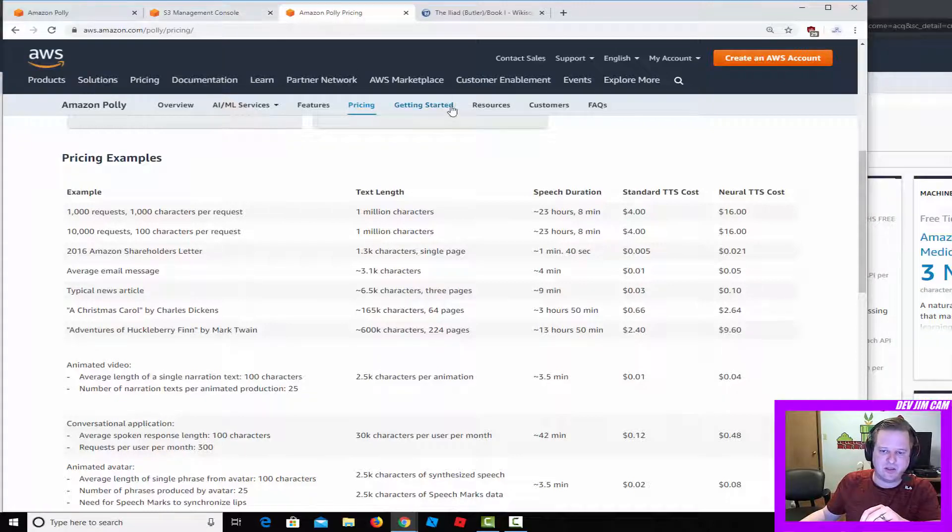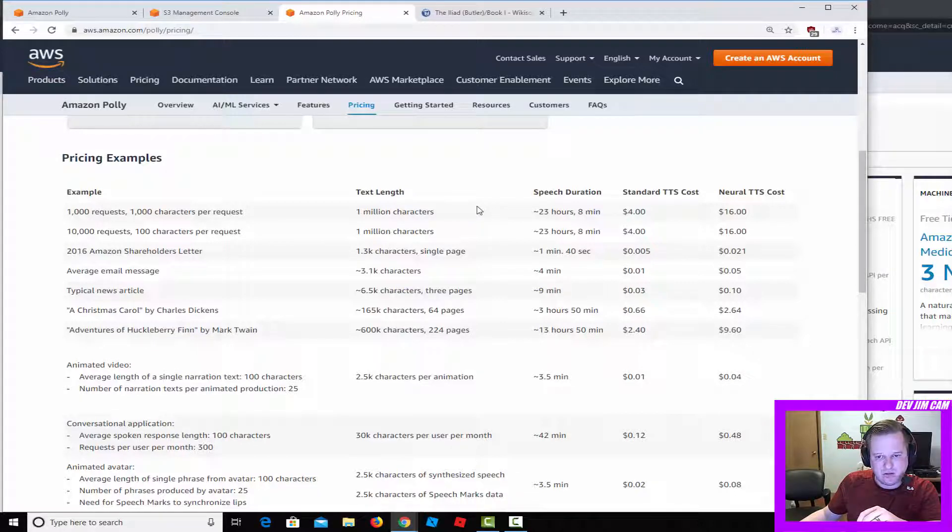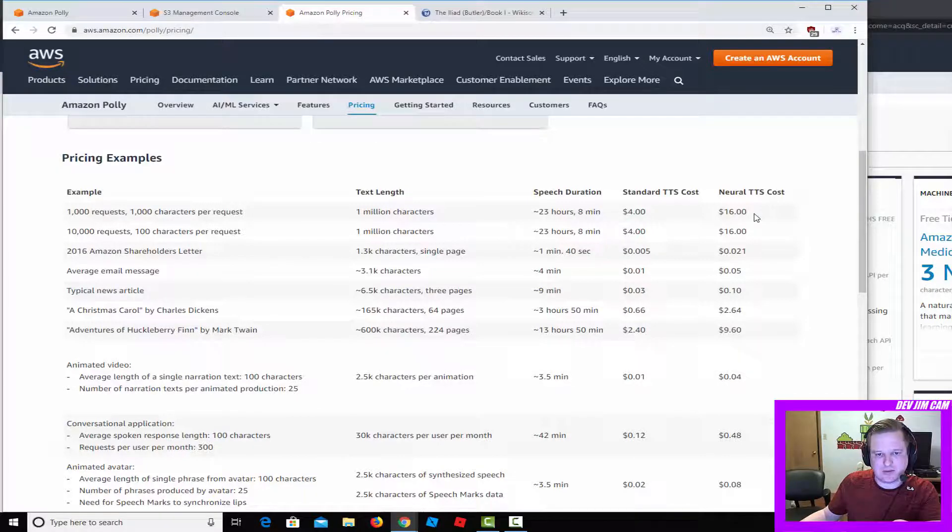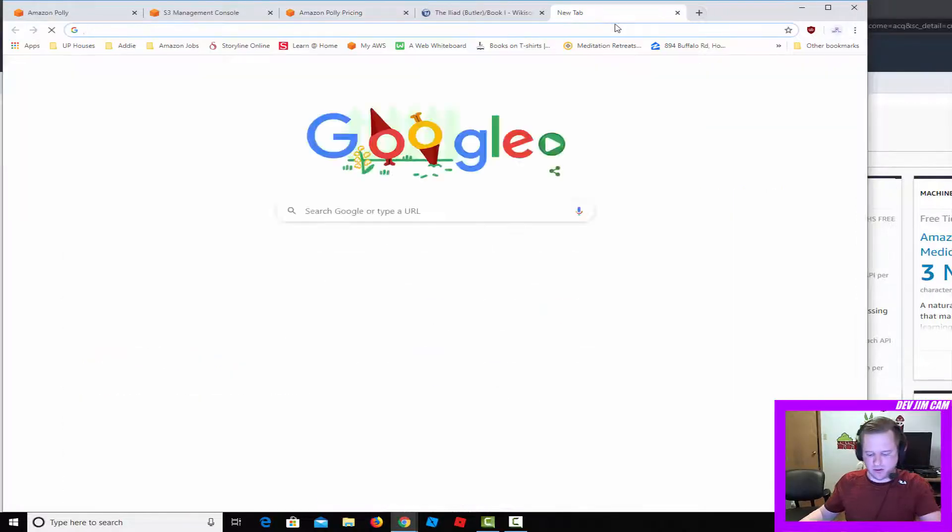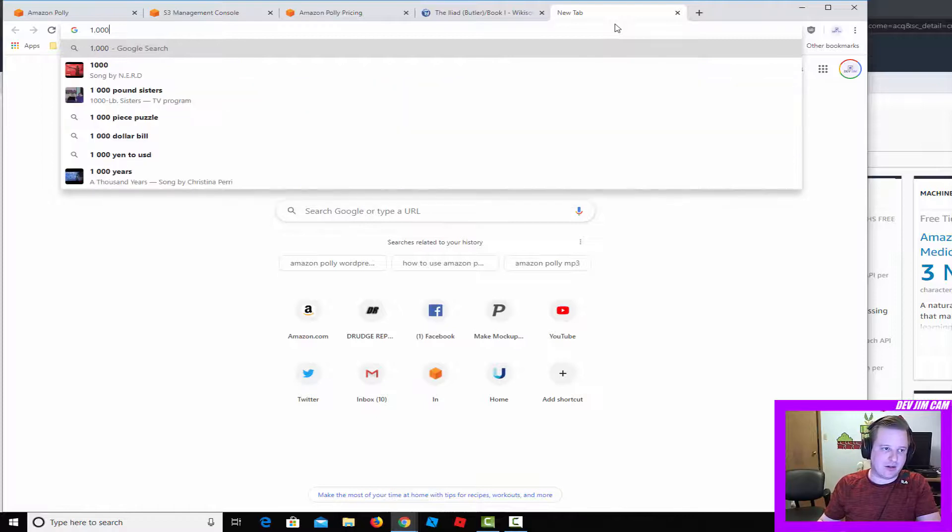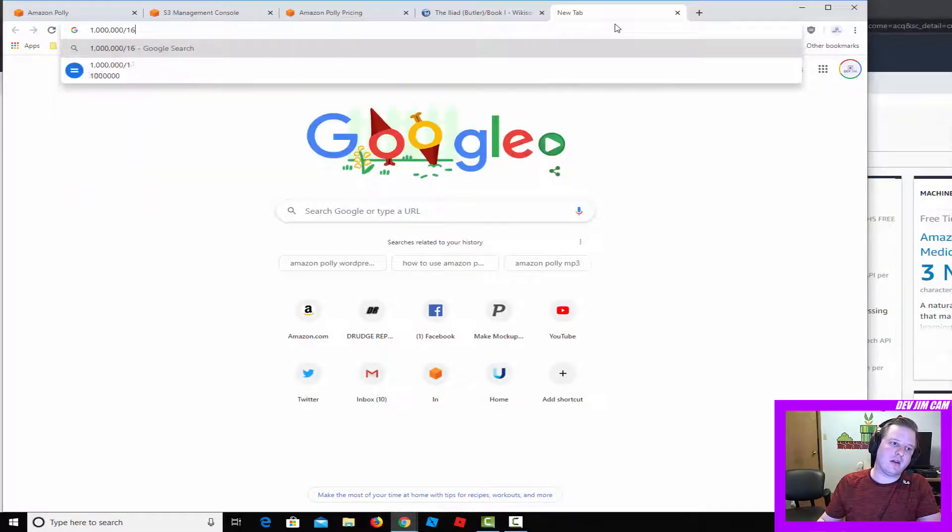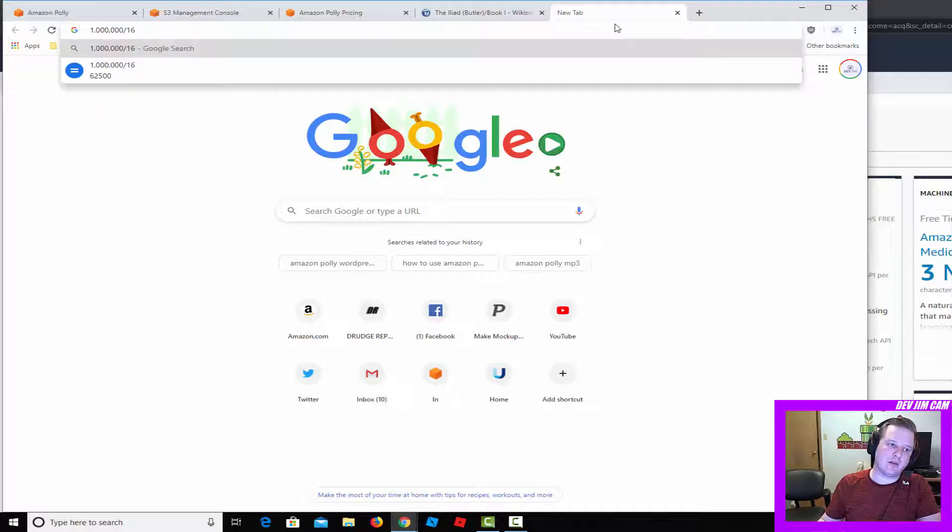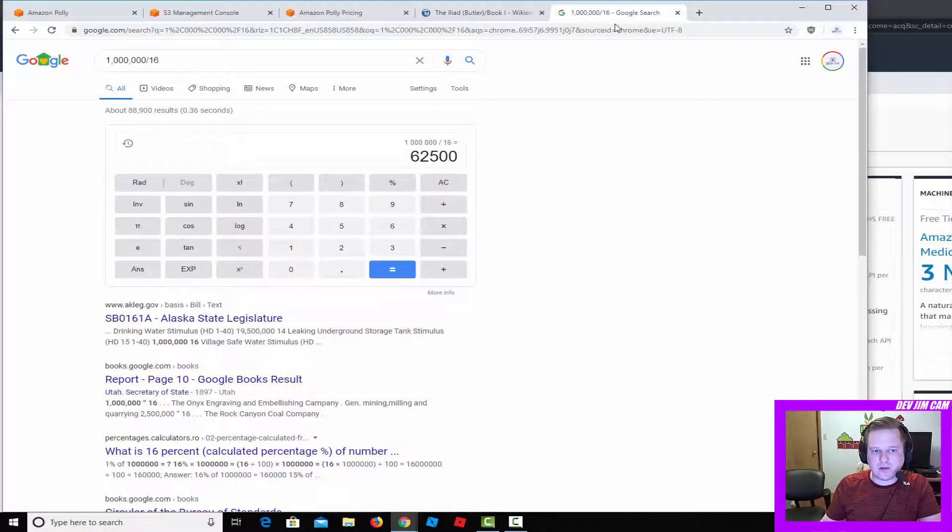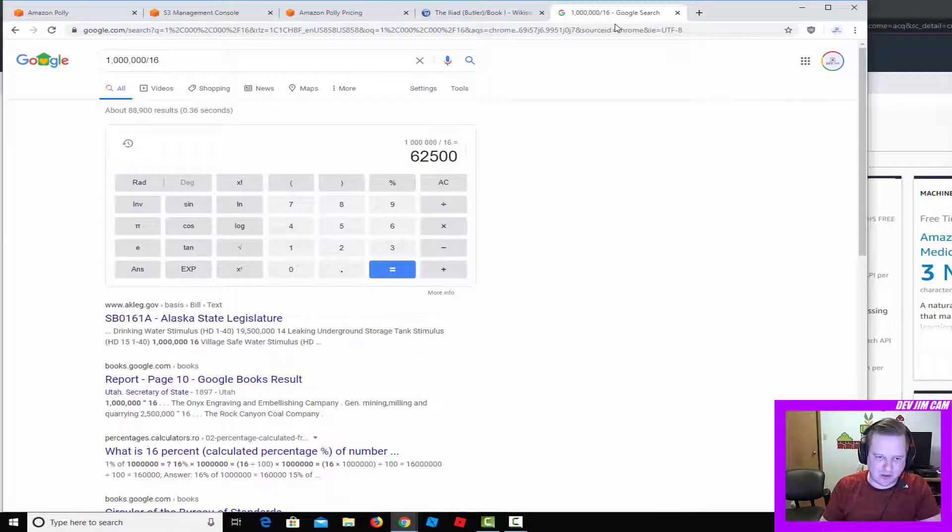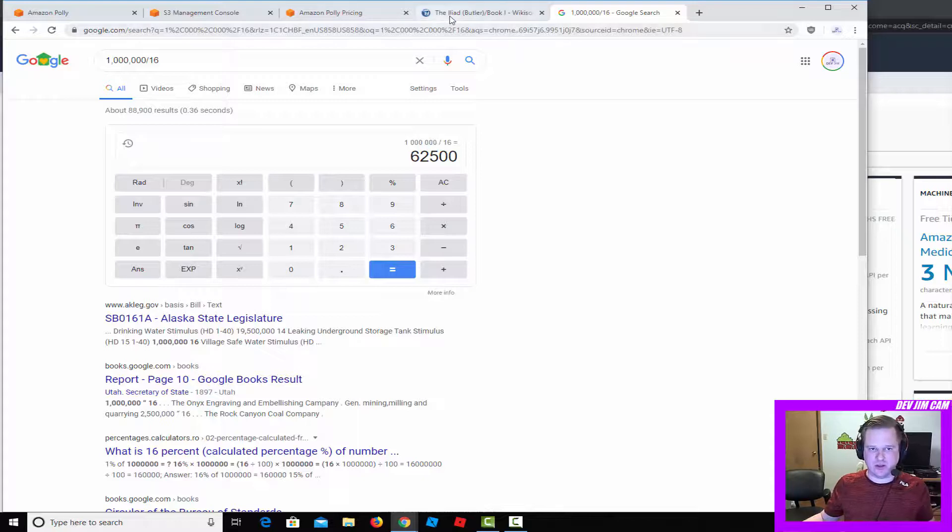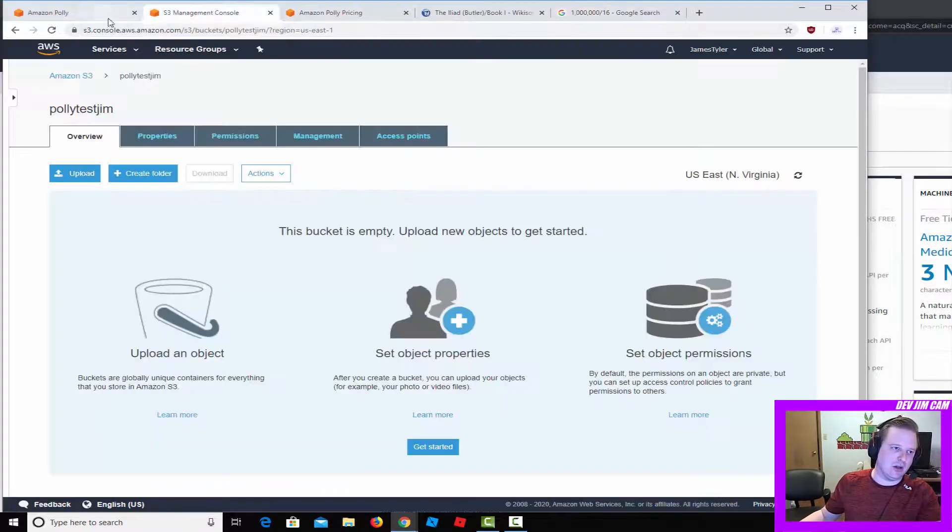The thing that's really crazy is just the speed of this. For one million characters of neural, it'll cost sixteen dollars. So for about one dollar, you can get sixty-two thousand five hundred characters. In the case of what I just did, it was about thirty thousand characters. It cost fifty cents to translate book one of the Iliad, the Butler translation, to generate the mp3.